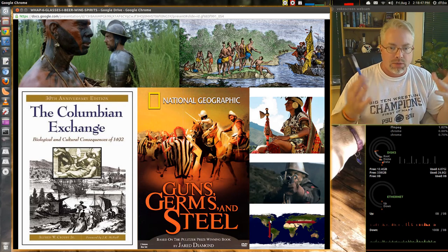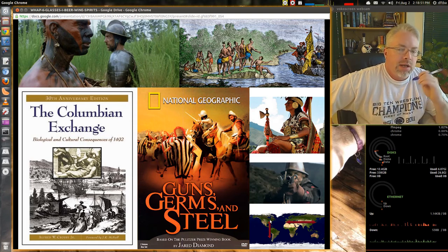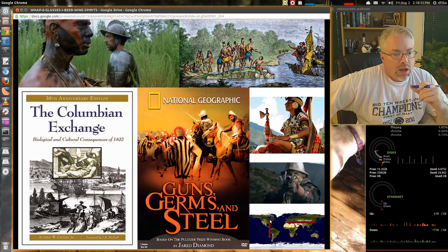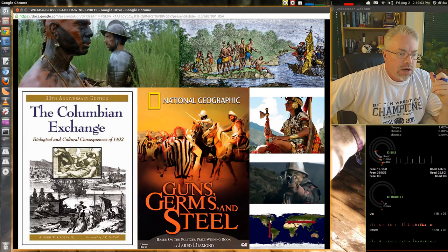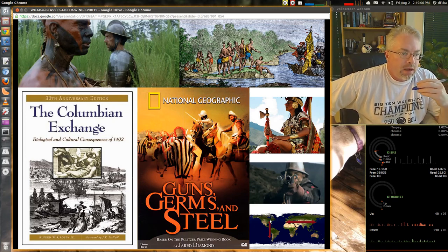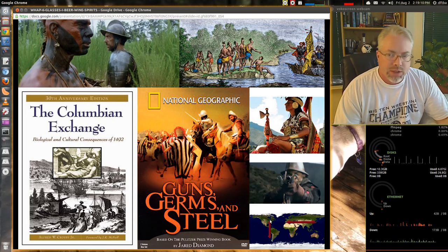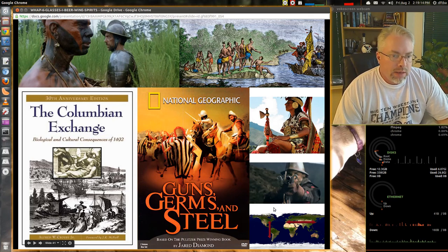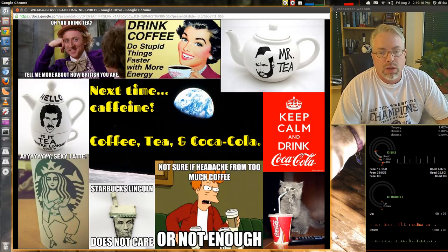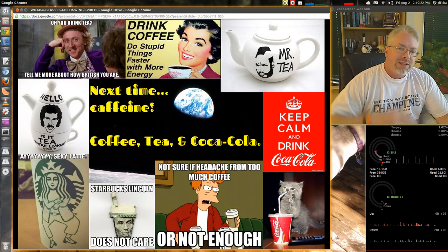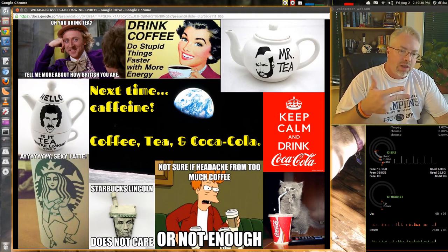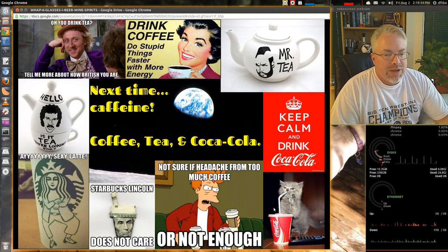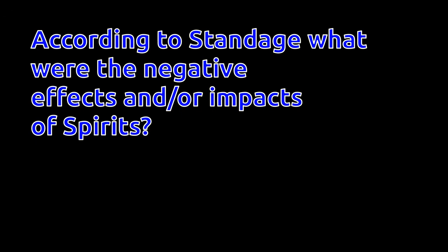Guns, Germs, and Steel is the book by Jared Diamond. We'll look at the video clips in the very first part of our look at Unit 1. Later on in the semester we'll talk quite a lot about Alfred Crosby's book, The Columbian Exchange: The Biological and Cultural Consequences of 1492. These are really both groundbreaking, important works that help us understand and explain the way the world works and the way the world changed. The next group of videos will deal with coffee, tea, and Coca-Cola. Stay tuned — we'll see you next time and we'll talk about the second half of Standage's book.